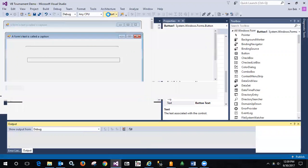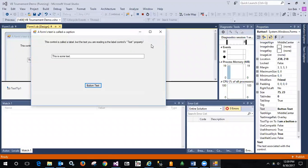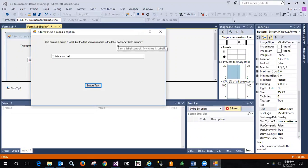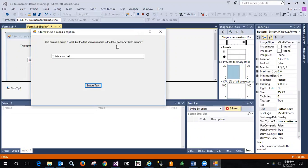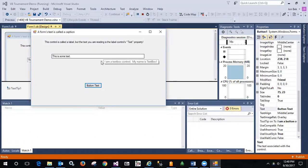And what that does is tooltip allows me to send a message when you mouse over any of the controls. So I'm telling you when you mouse over the label property I am a label control and my name is label one. If I mouse over the text box it says I am a text box control. My name is text box one.